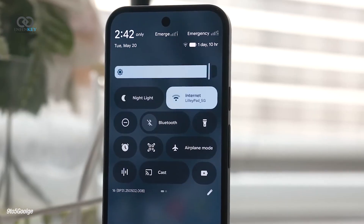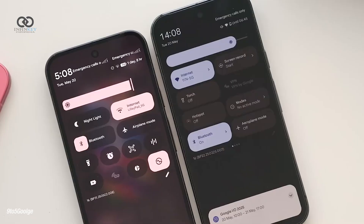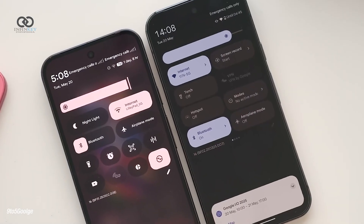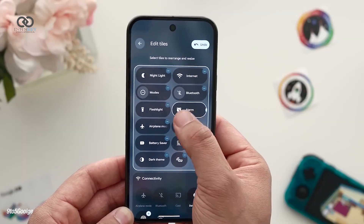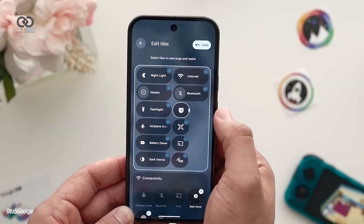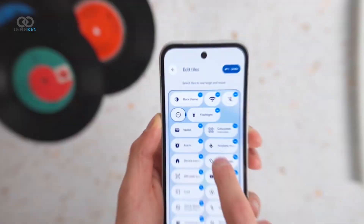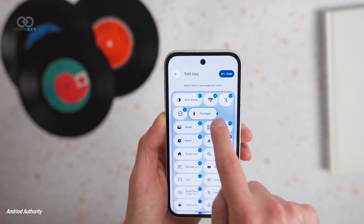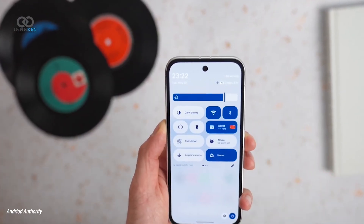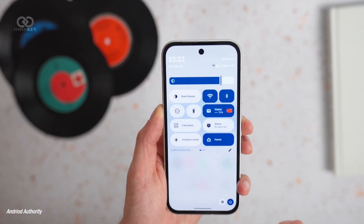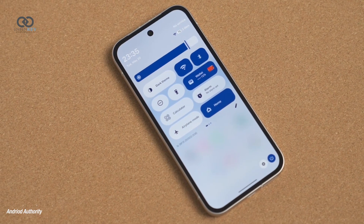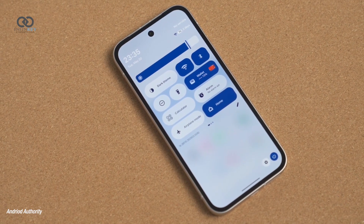One of the biggest visual changes appears in the Quick Settings panel. It now features larger, more colorful tiles that can be resized and rearranged to suit your preferences. The Tile Editor has been enhanced, making it easier to personalize what you see and how you access it. Internet and Bluetooth now get one-click toggles, which should save time.